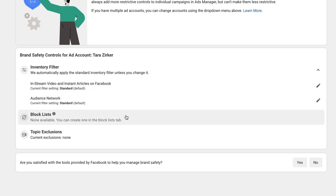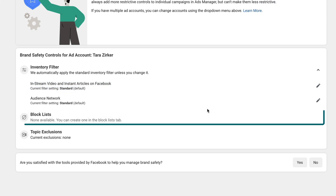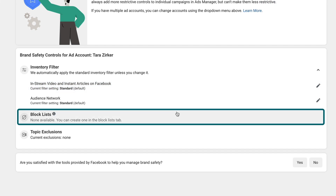If you created a block list, it will appear here. A block list is where you can say, I don't want my ads appearing on this page's content or in these apps. You don't edit your block list here — I'll show you where to edit that in the next section.